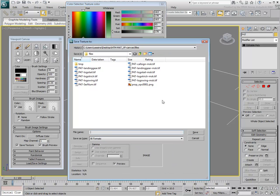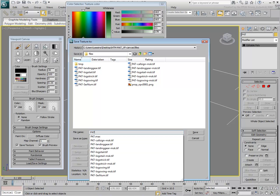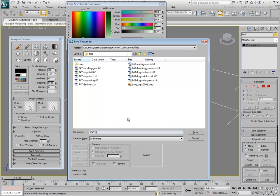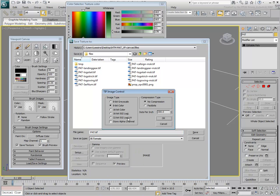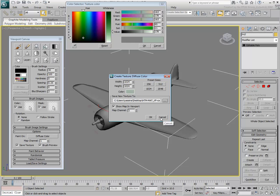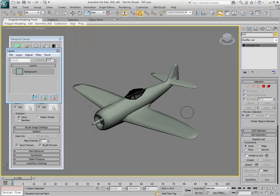Save the file to a local folder and give it a name, for example p47.tiff, which was the number given to the Thunderbolt WWII fighter plane. Click OK to exit the dialog. Now the plane has a green color applied to it.